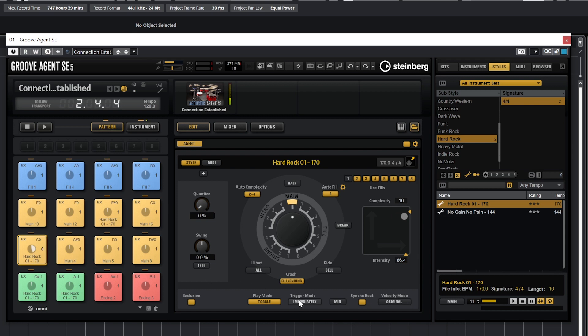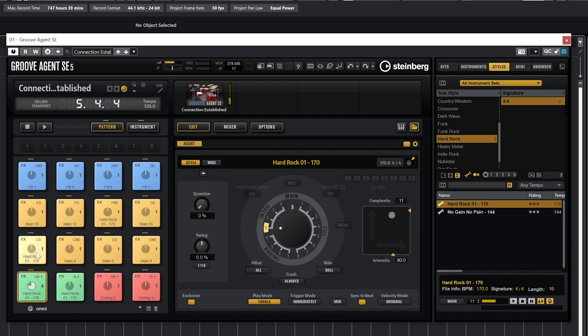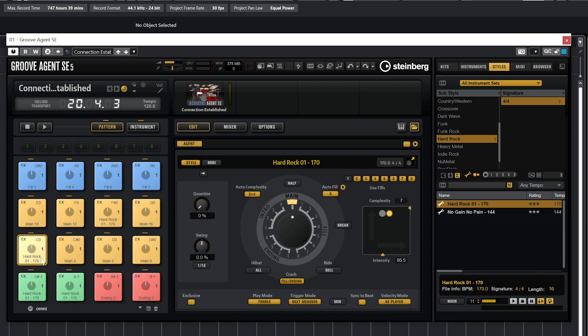We can also set it to trigger the new beat immediately or with the next measure, and I usually set the mode to toggle and next measure so I can just trigger them ahead of time without worrying about messing up the timing. Last I want to cover that there's a velocity mode that sets the pattern to play at its predetermined velocity for all the notes, or at the velocity we trigger it at on the MIDI controller.